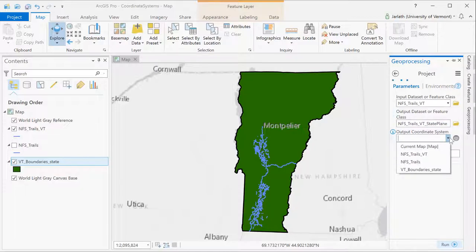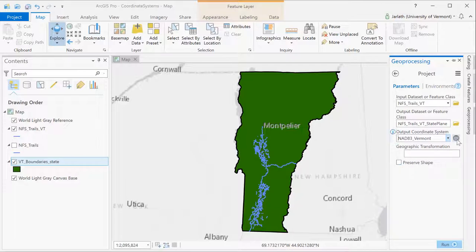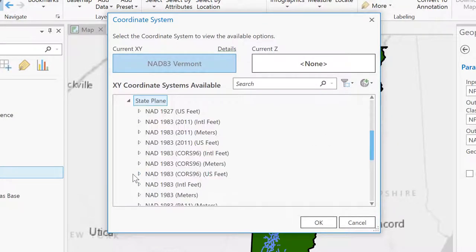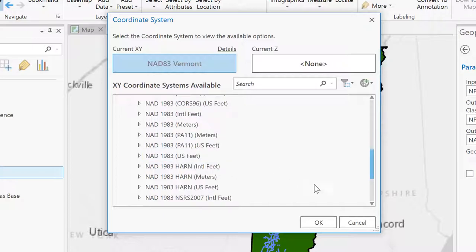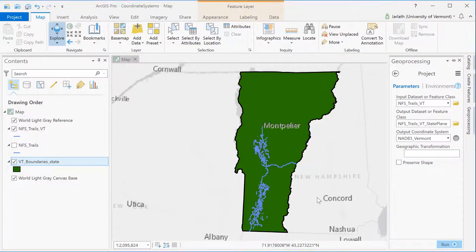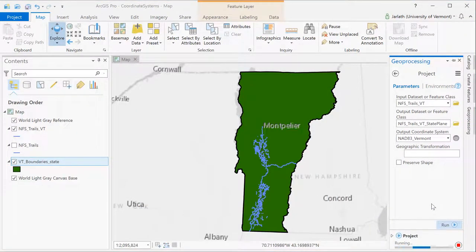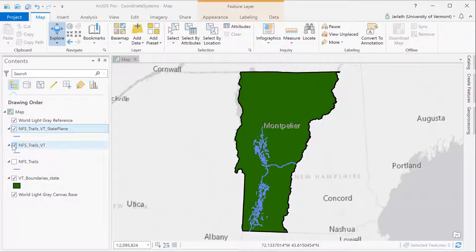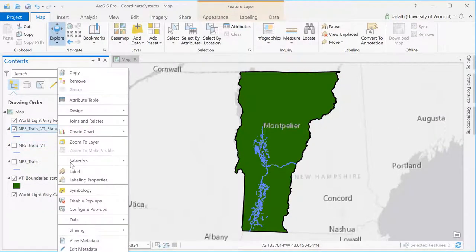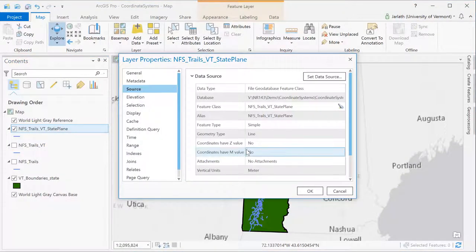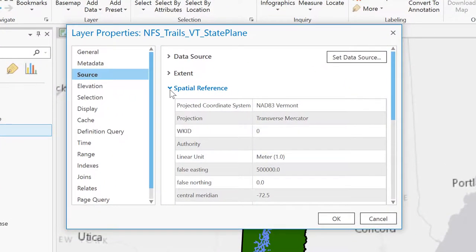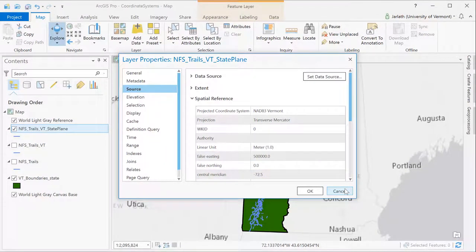The project tool works by transforming the coordinate system of the input layer and creating a brand new output layer. In this case I've selected the output coordinate system to match the Vermont state boundary, but I also have the option of browsing and choosing a coordinate system either from the layers in my project or from the full list of coordinate systems supported by ArcGIS. After the project tool has finished running you'll see that I've got a new layer in my ArcGIS Pro project called NFS trails VT state plane. Going into the properties and exploring the spatial reference, we see the project tool created a new layer with the Vermont state plane coordinates.